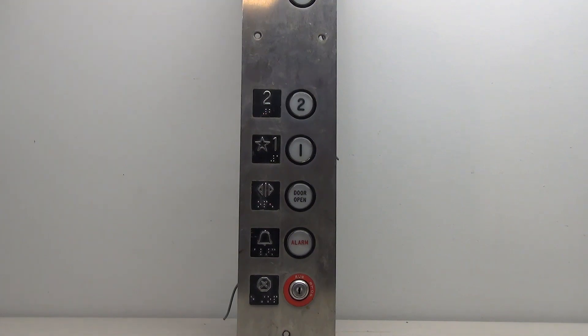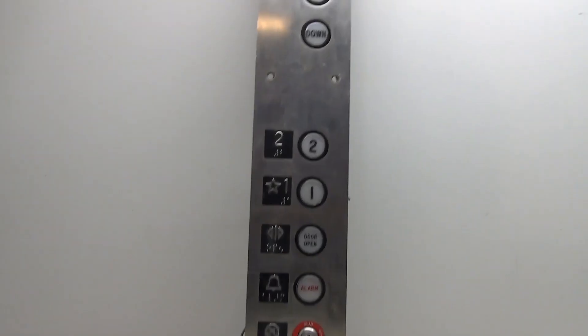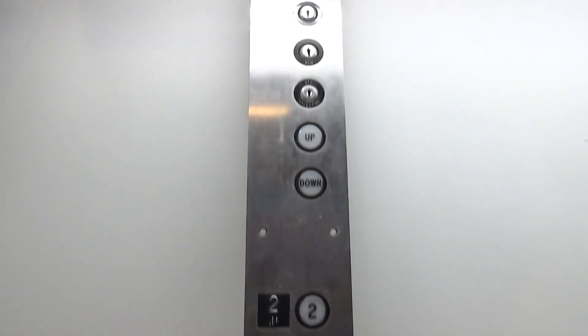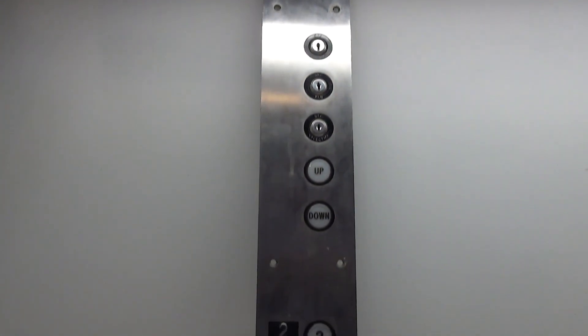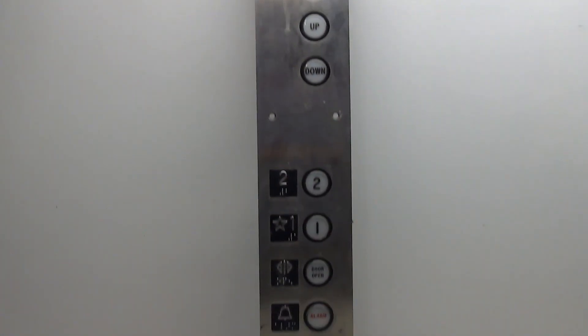Hello everyone and welcome to another elevator parts video. Today we're going to be wiring this very tall and very narrow Adams car panel.